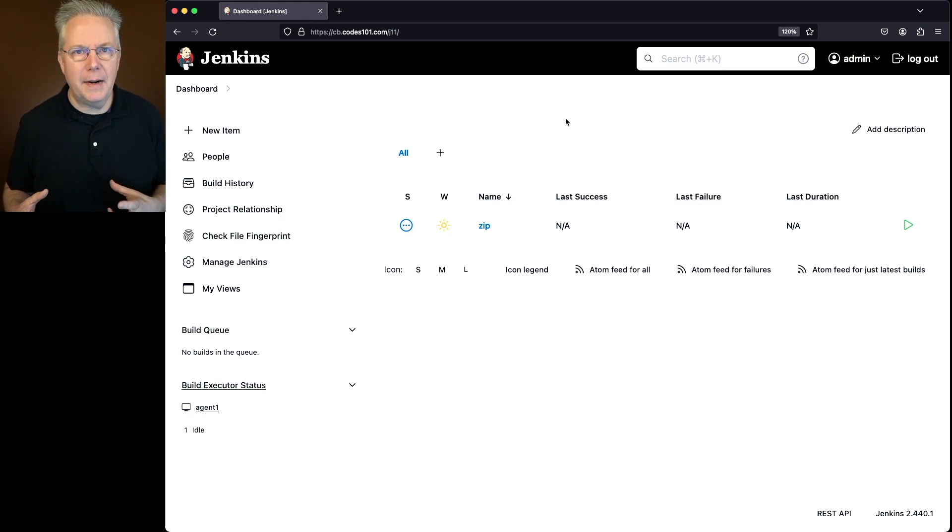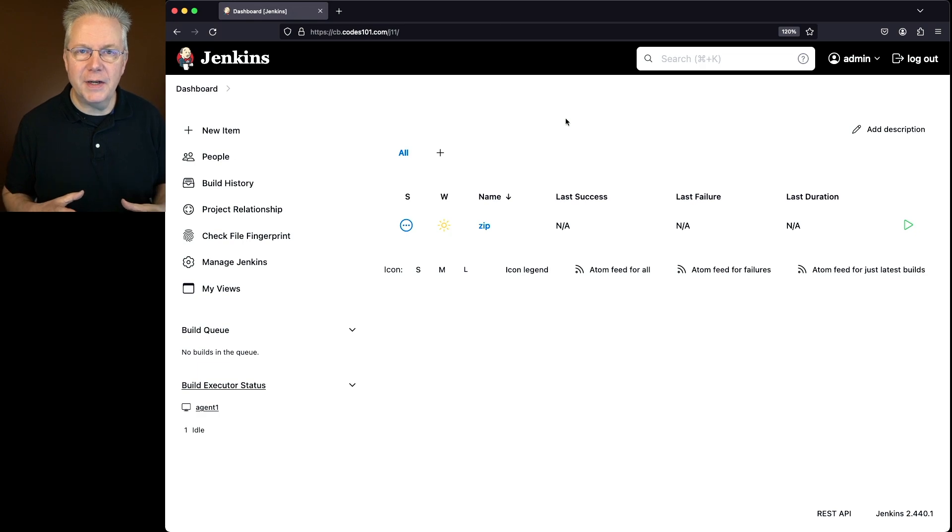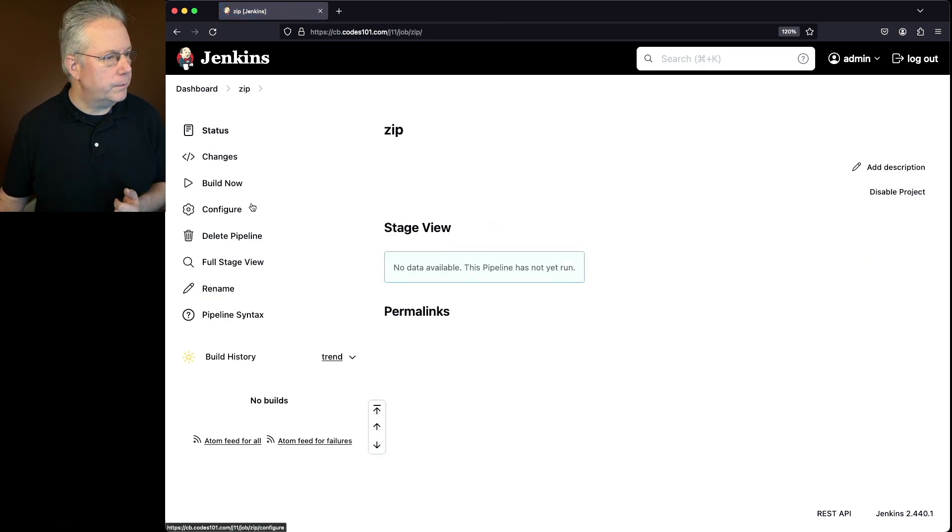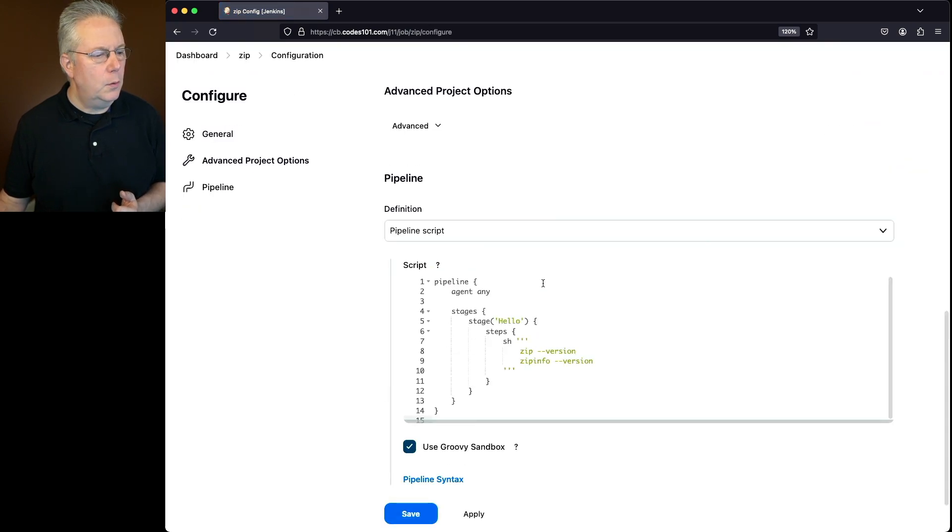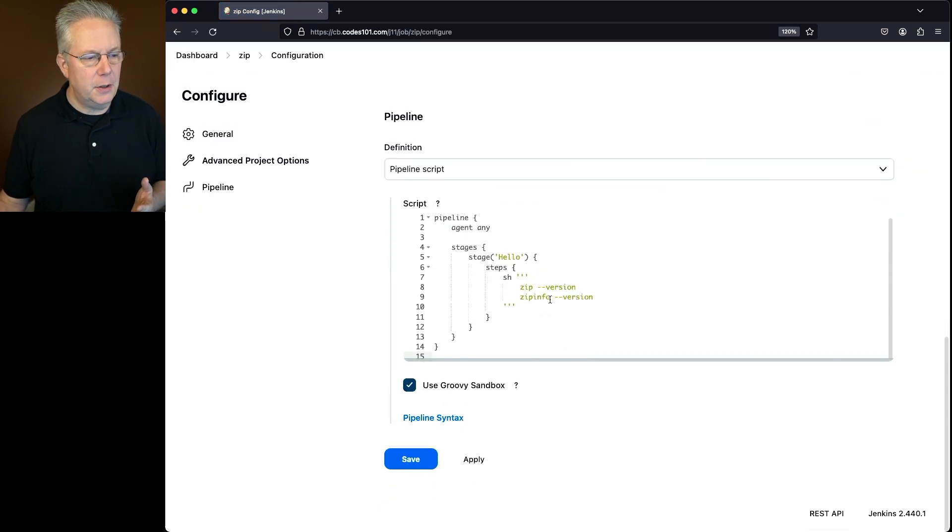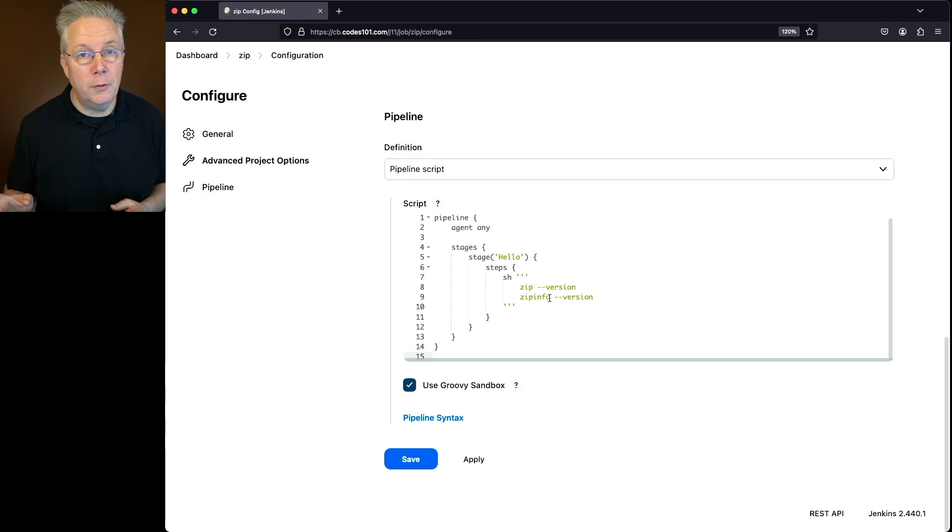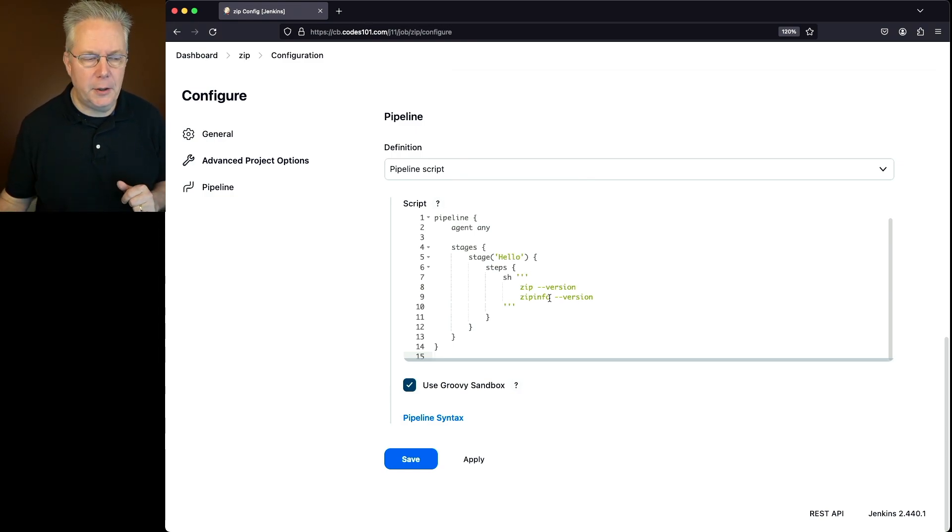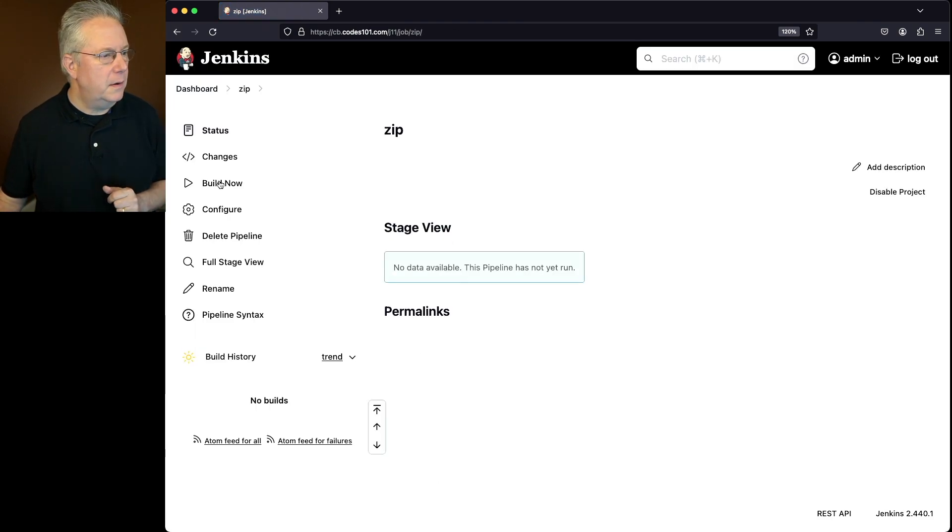Now let's set up our job to check if that agent has zip installed on it. We'll go into our zip job, click on configure. What I have set up here is we're going to run zip --version and also zip info --version. We'll be using zip info later on in the video. So let's click on save and click on build now.